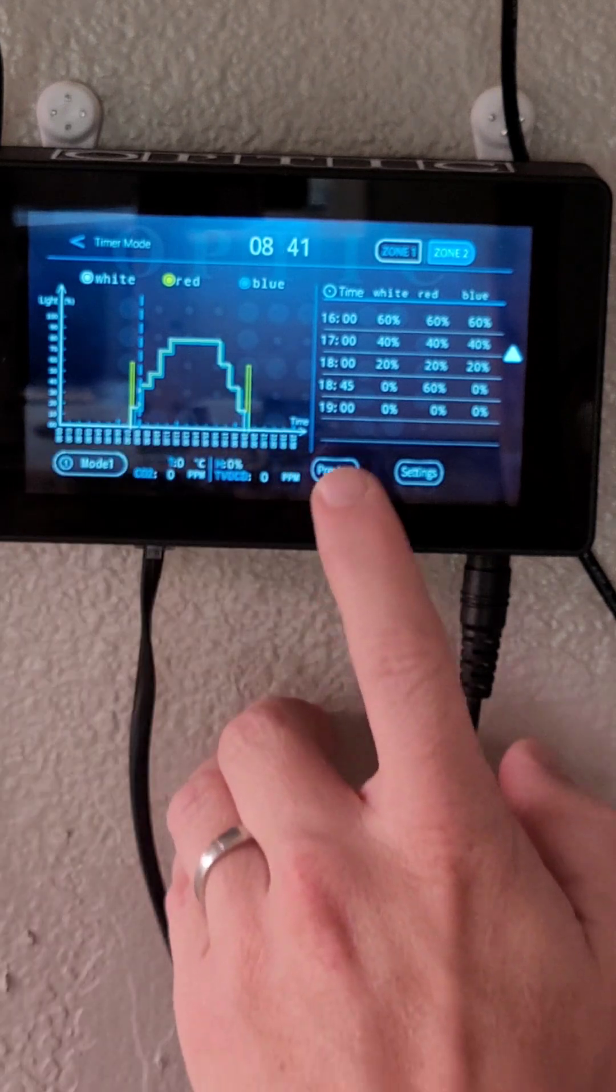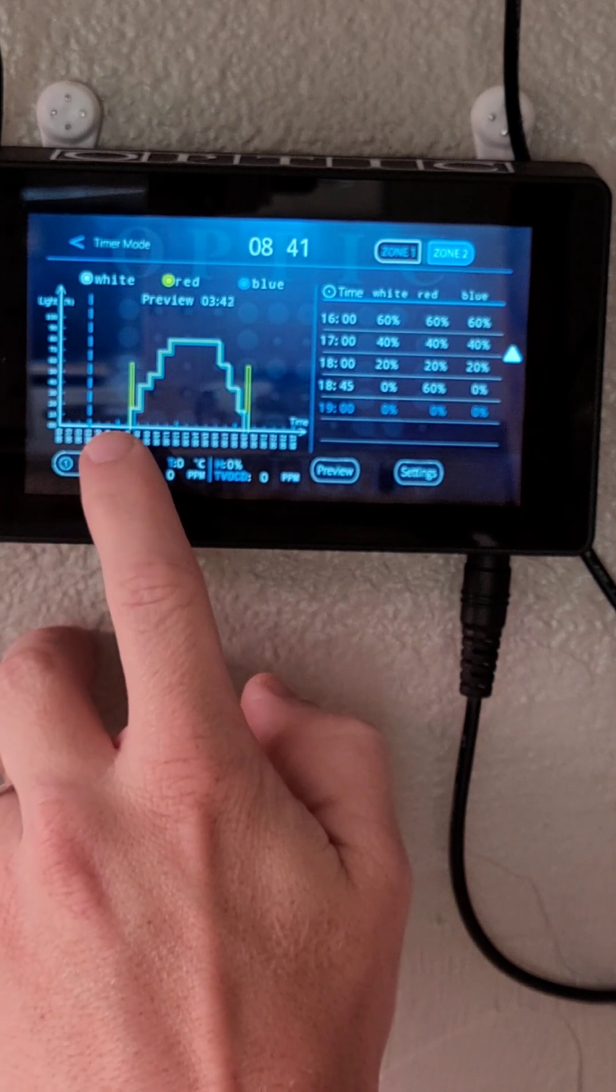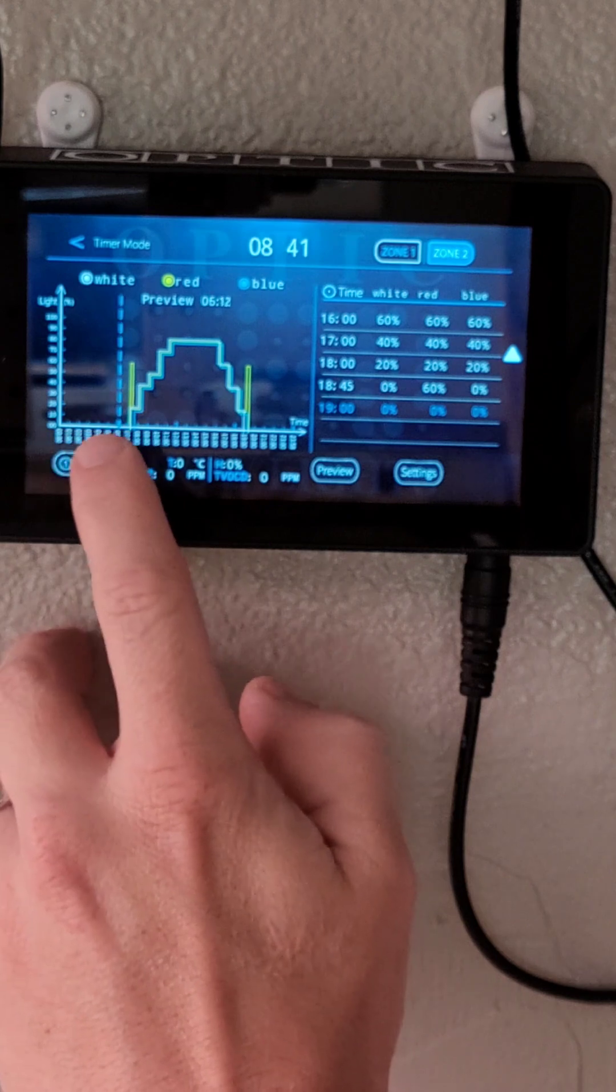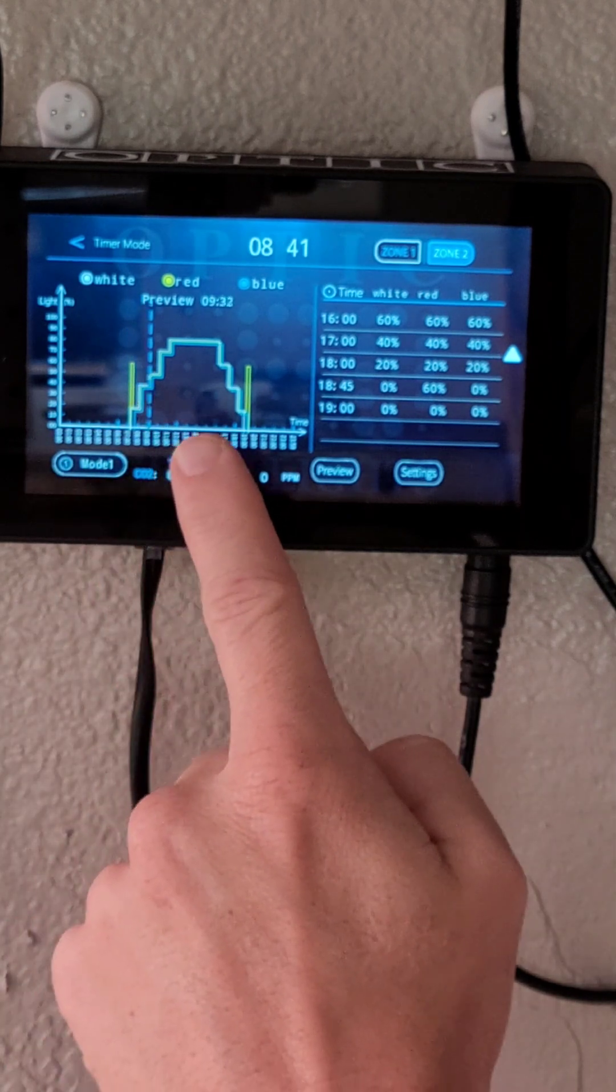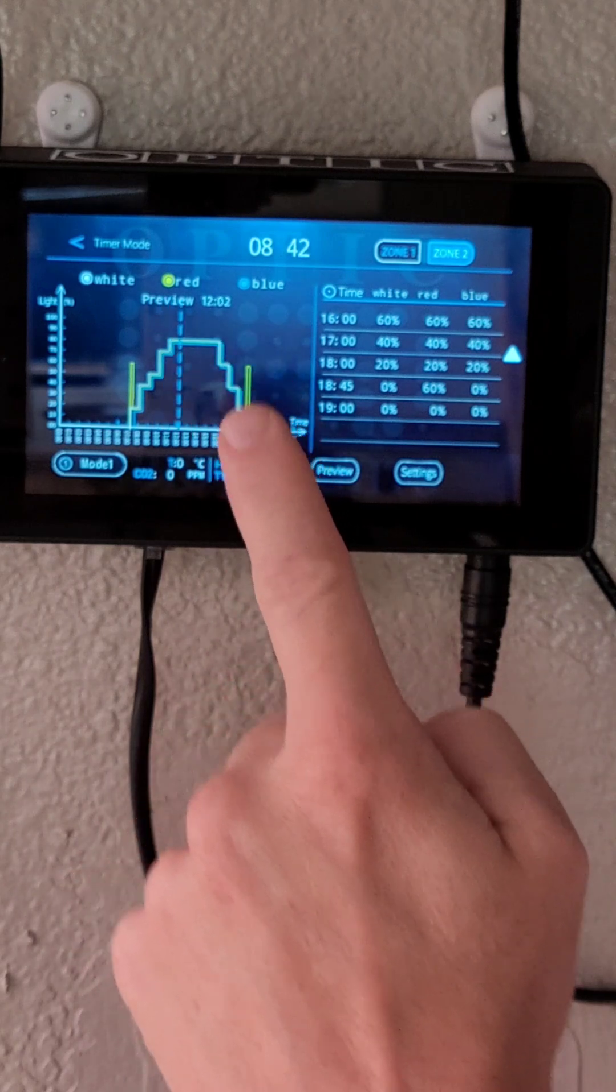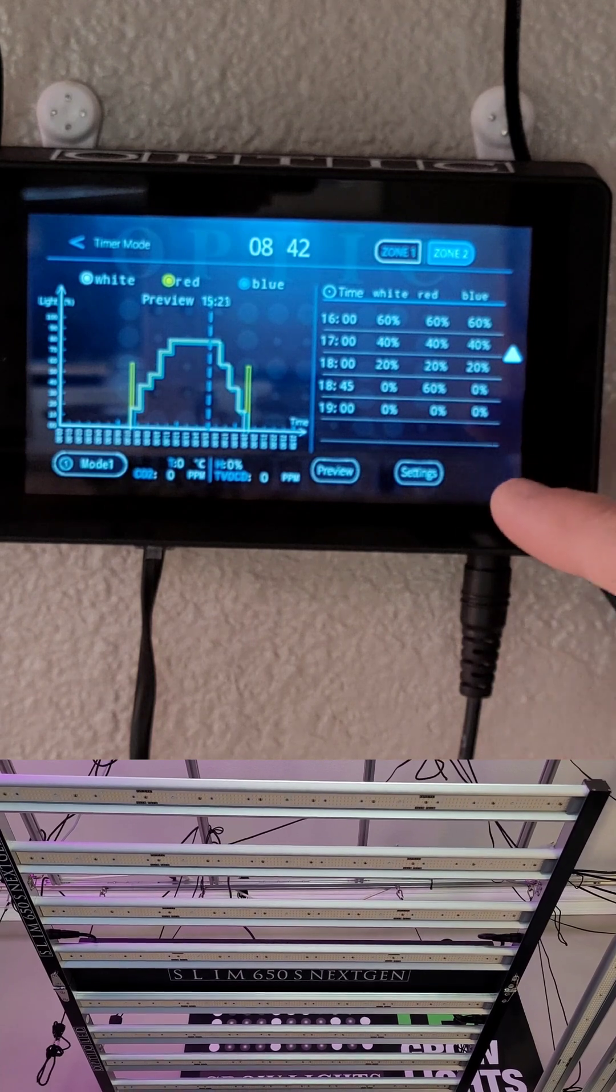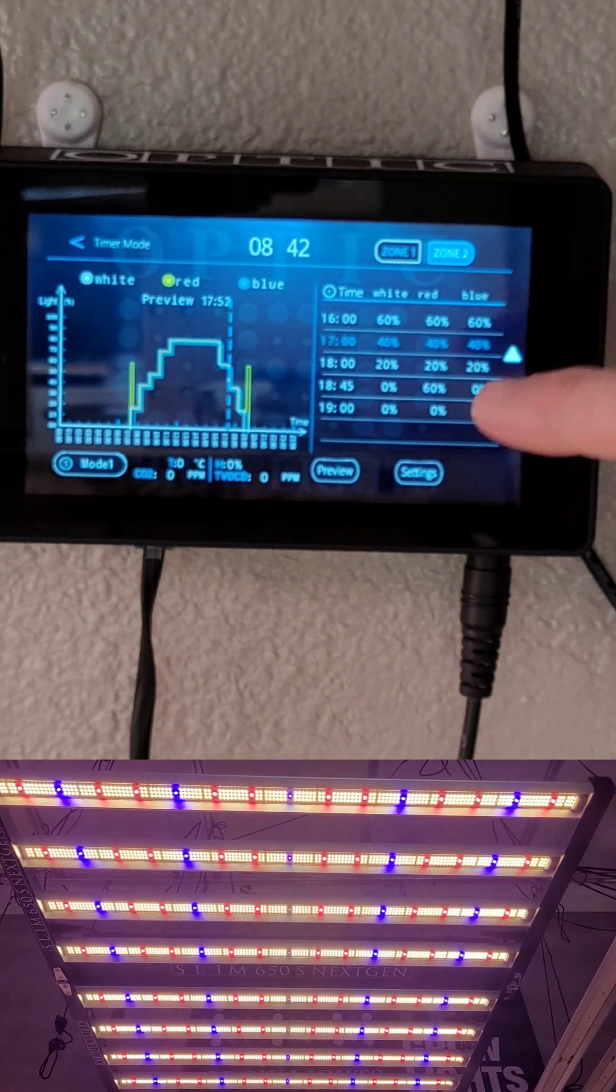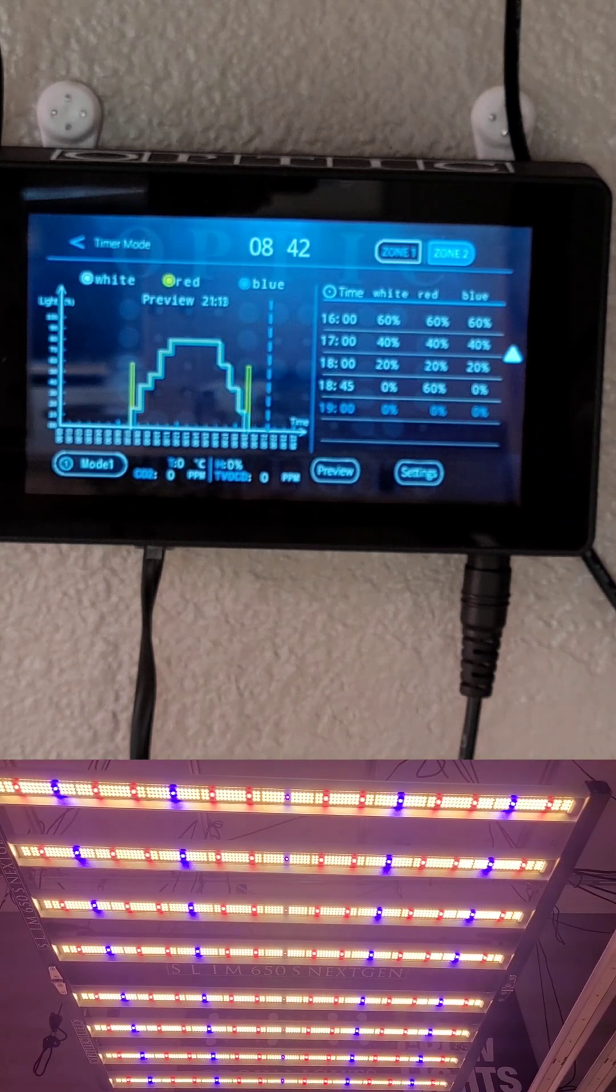And then you can hit the preview button. And this allows the controller to simulate over a 20 second period what your full day of lighting is going to look like for you. You can see it going up. It's going to ride that plateau. And it's going to sunset back down. And I'm going to show you exactly what that looks like on the light while we do that preview.